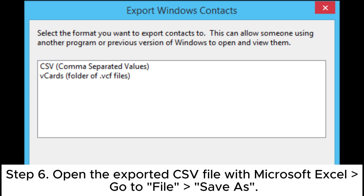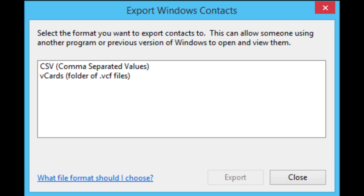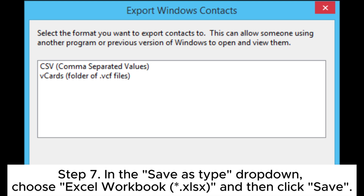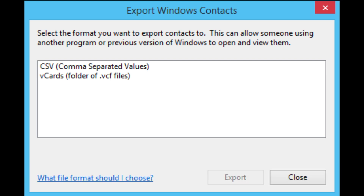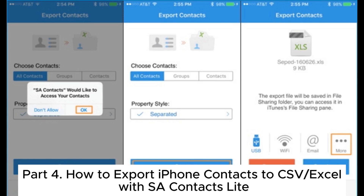Step 6. Open the exported CSV file with Microsoft Excel, go to File, then Save As. Step 7. In the Save As type drop-down, choose Excel workbook (.xlsx) and then click Save.